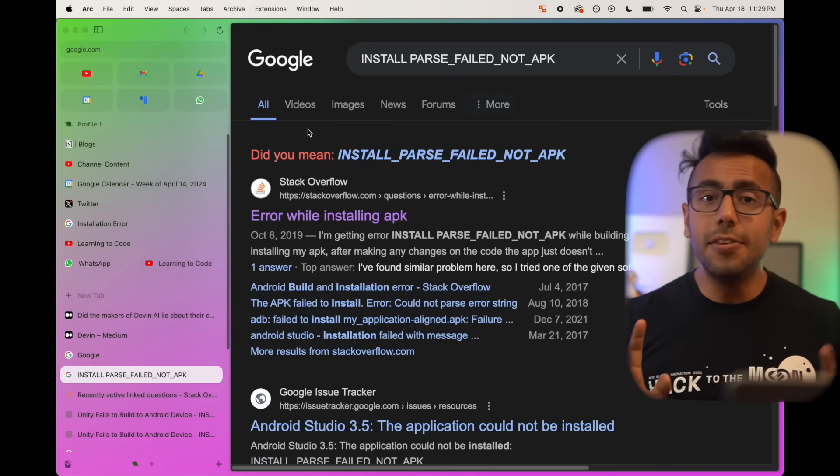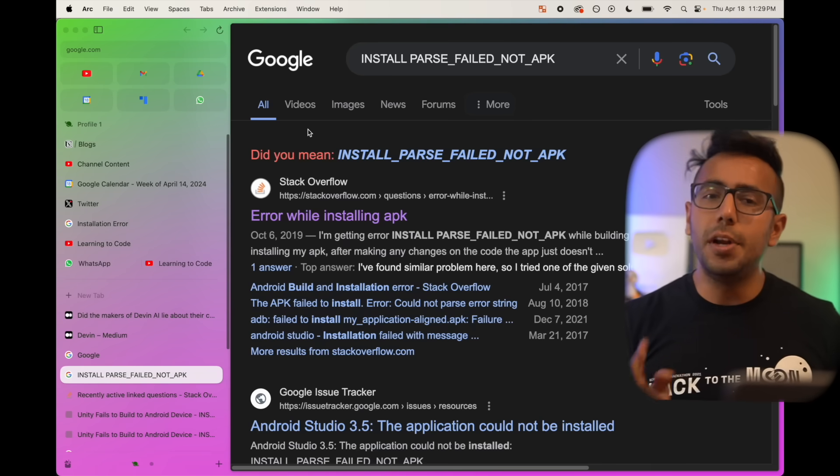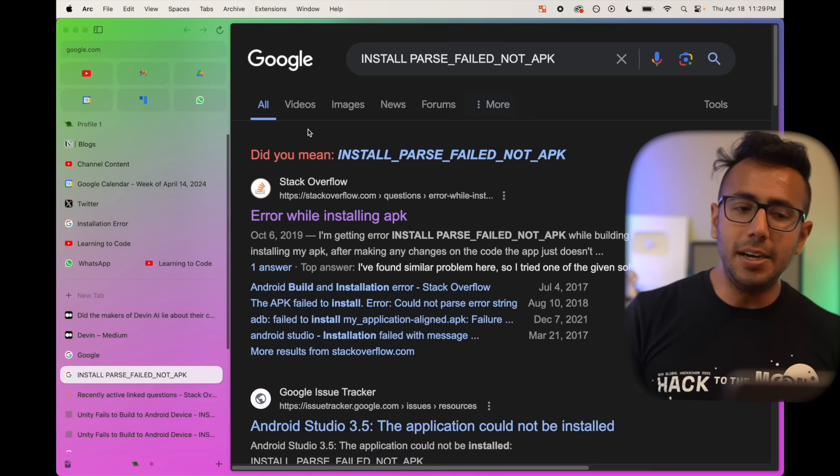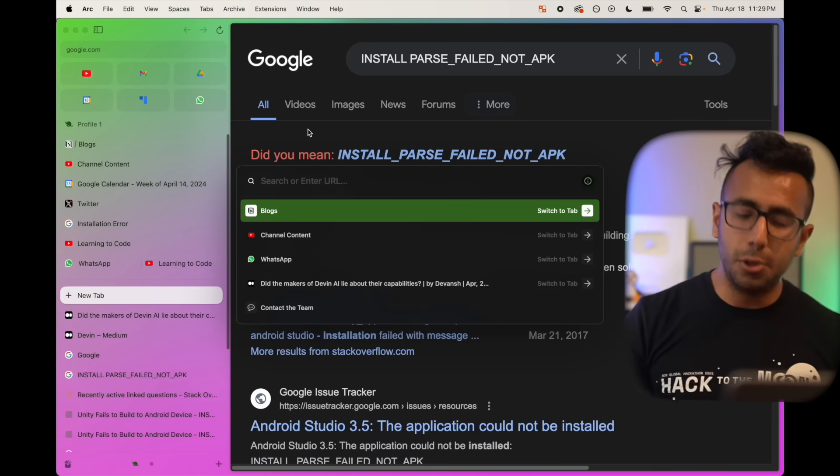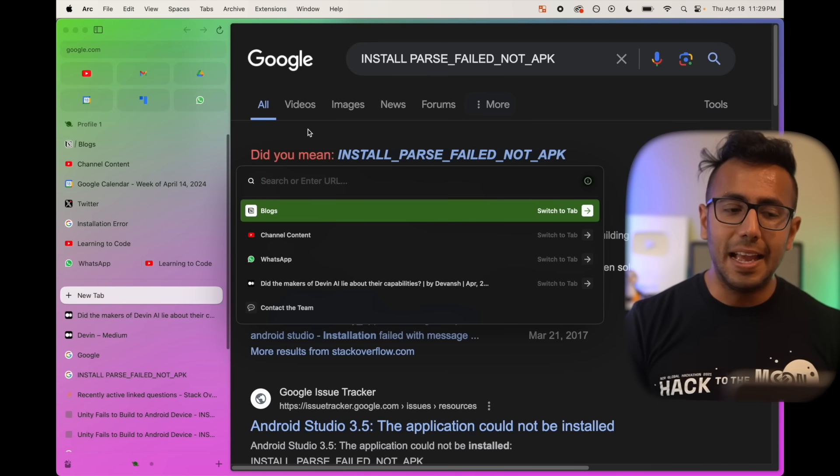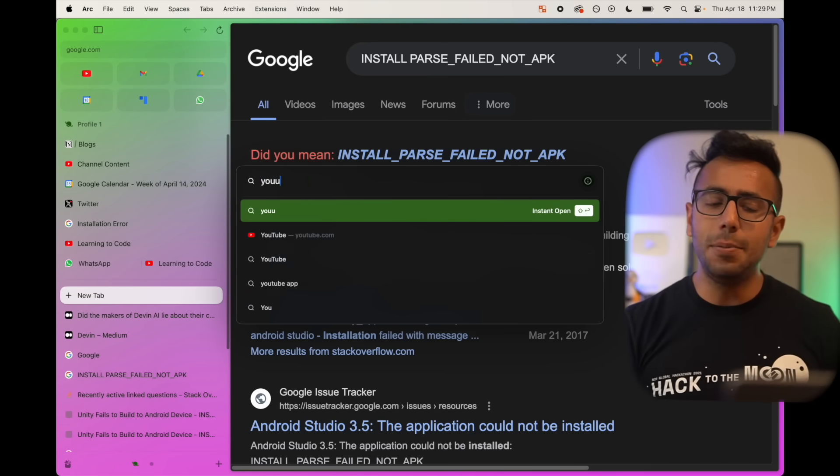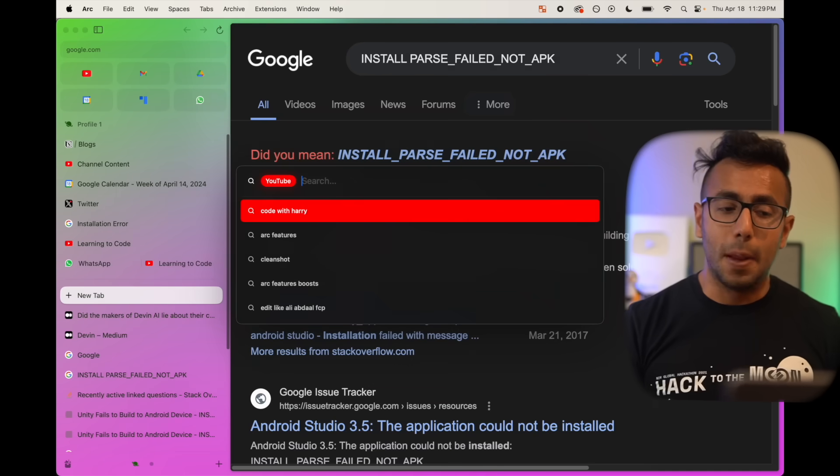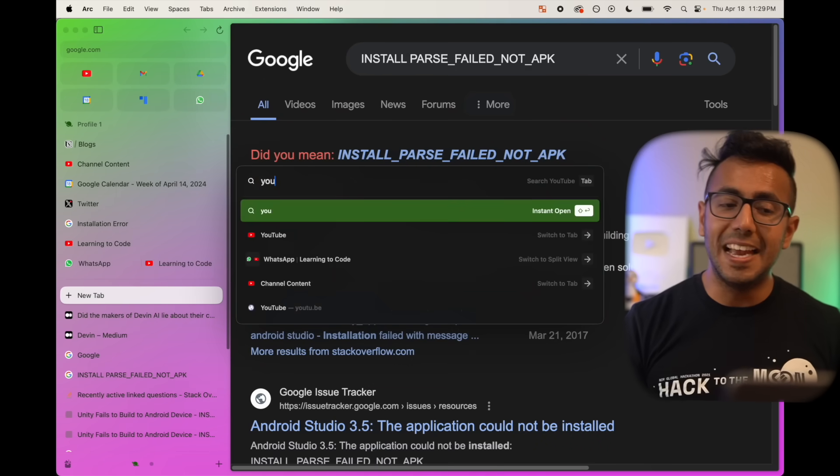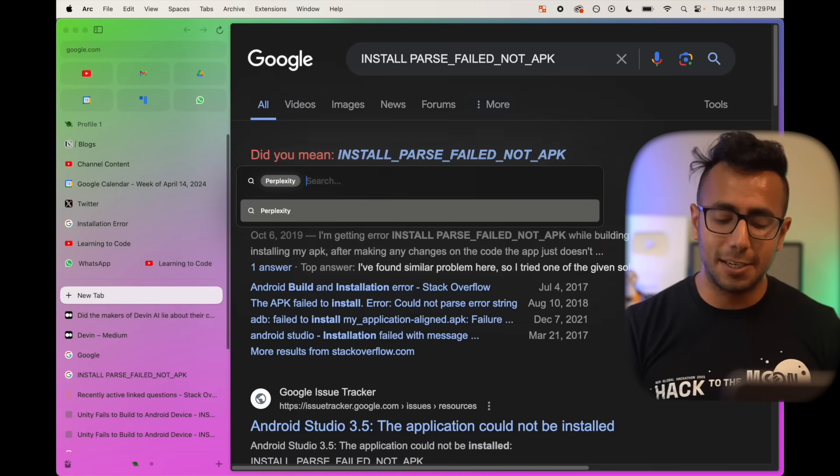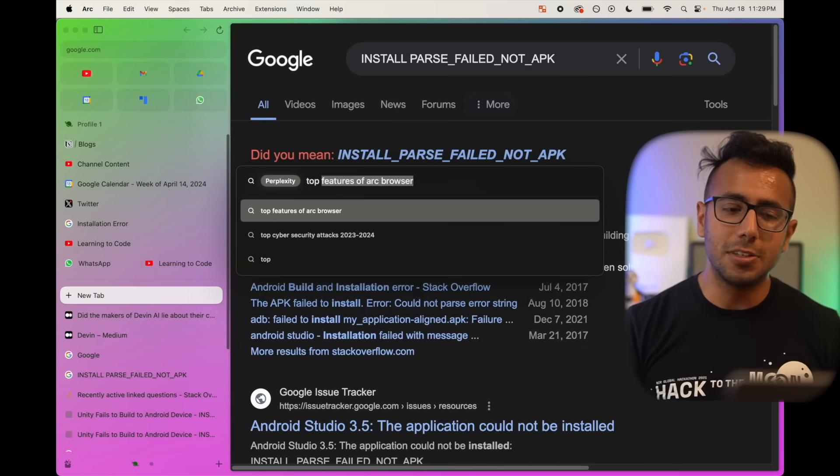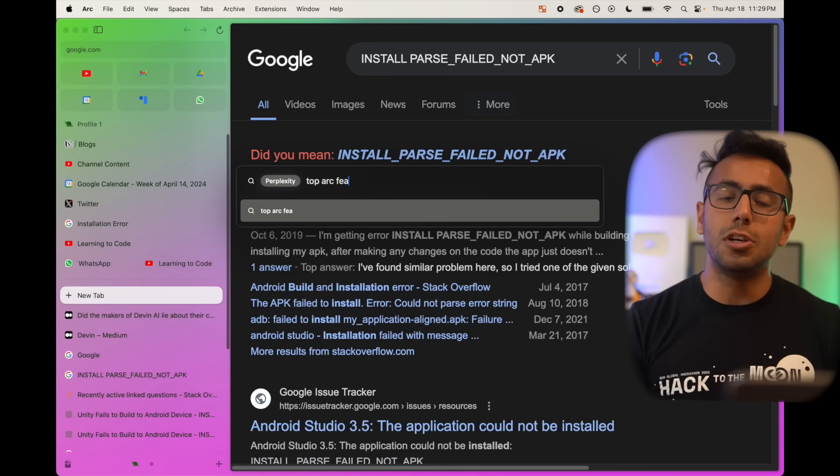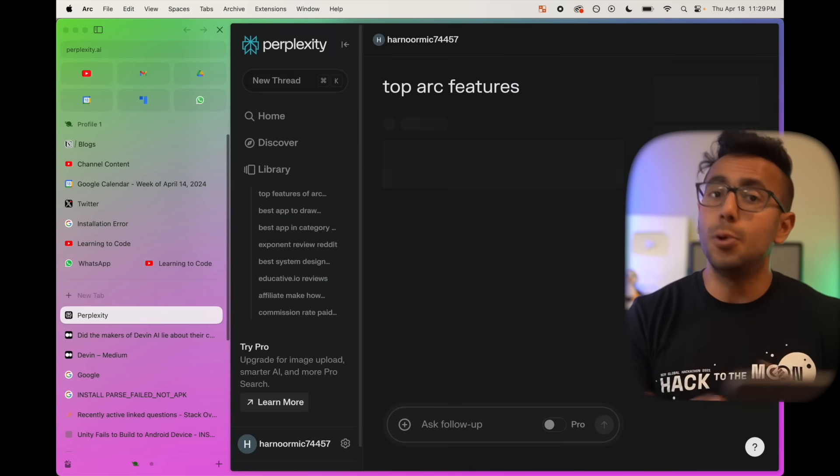One of my favorite features is if you just want to open a new tab, Command T. If you want to search on YouTube, Reddit, wherever you want to search, you can just do YouTube, hit tab, you can search on YouTube. Or you can do perplexity, hit tab, search on perplexity. Top arc features. It will just search in perplexity and show it for you. You don't need to open perplexity.